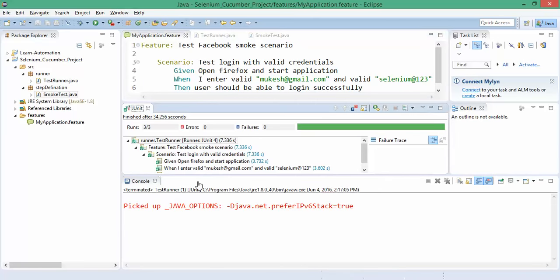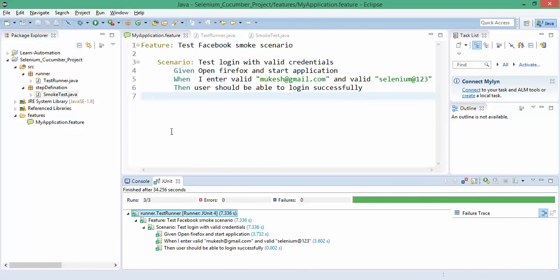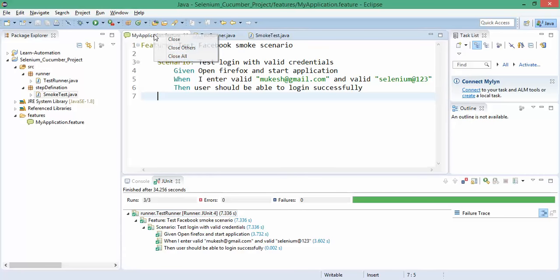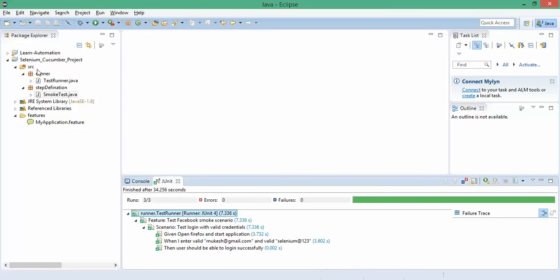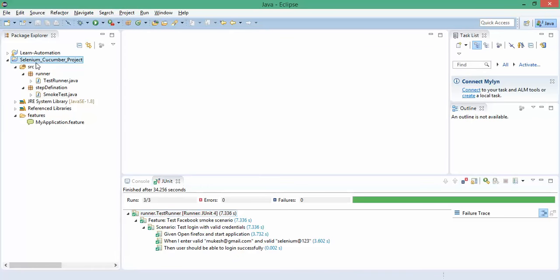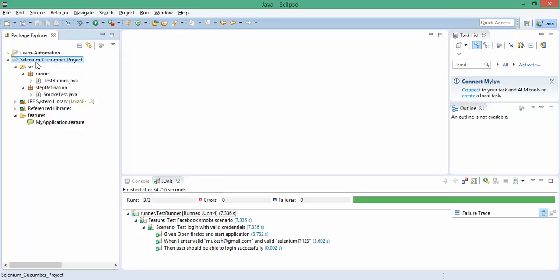Before moving to the actual data driven testing, I will show you how to start with Maven. In the previous video we created a plain Java project and we added all the jar files, right? But I will show you if you want to start with Maven, how you can add all the dependencies.